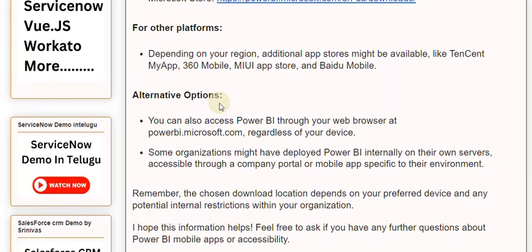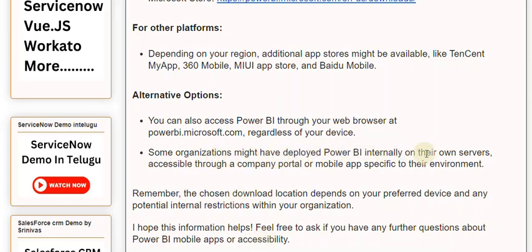Alternative options: you can also access Power BI through your web browser at link to Microsoft, regardless of your device. Some organizations might have deployed Power BI internally on their own servers, accessible through a company portal or mobile app specific to their environment.